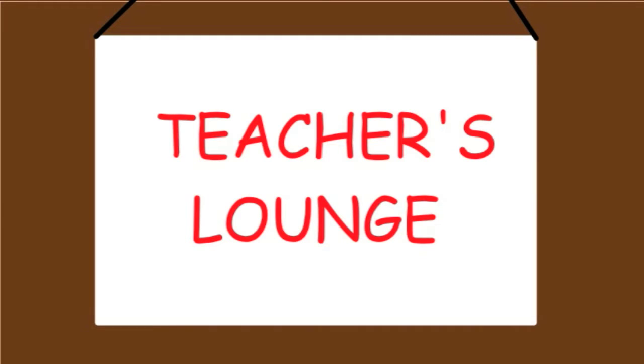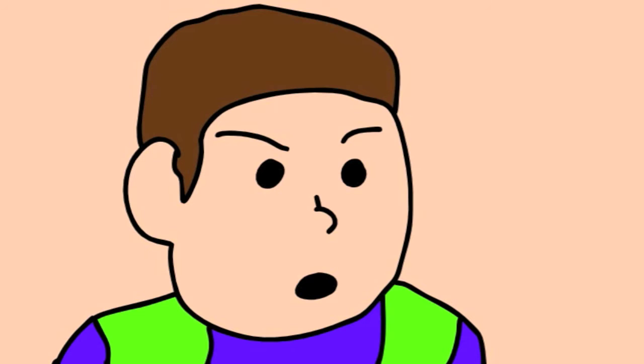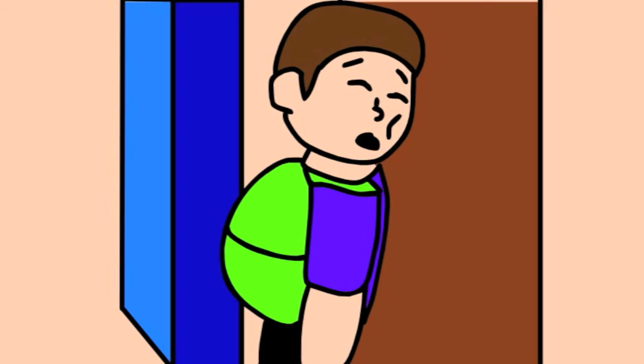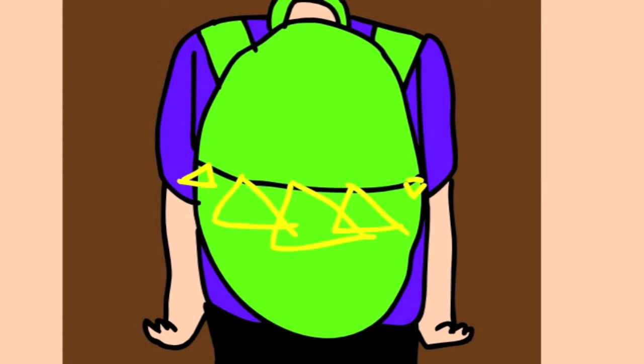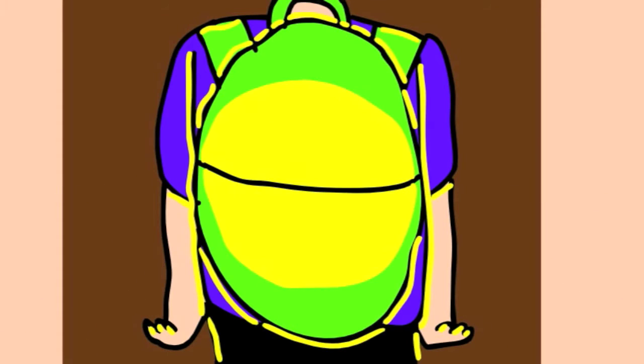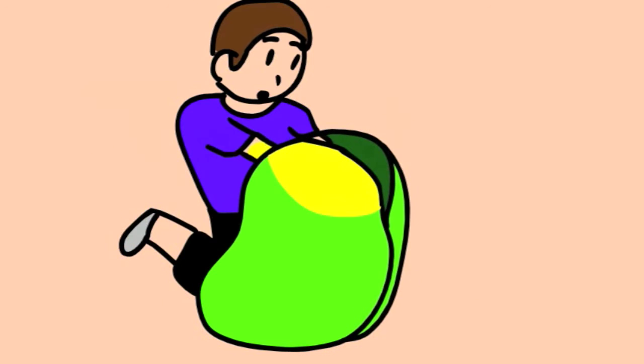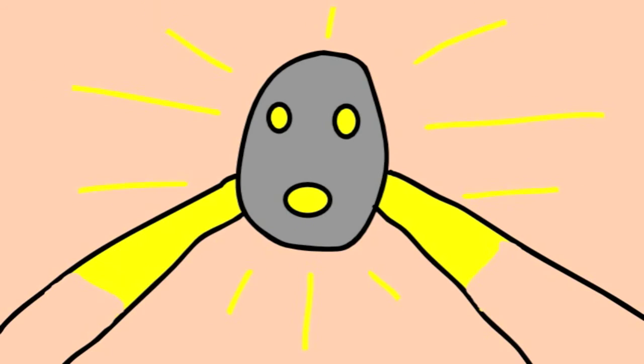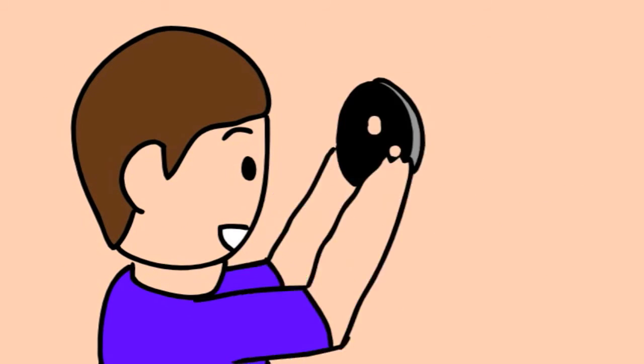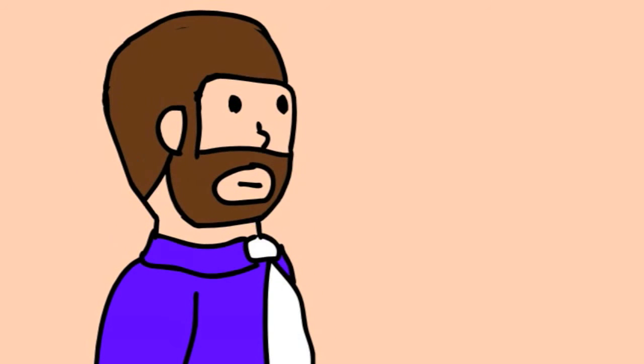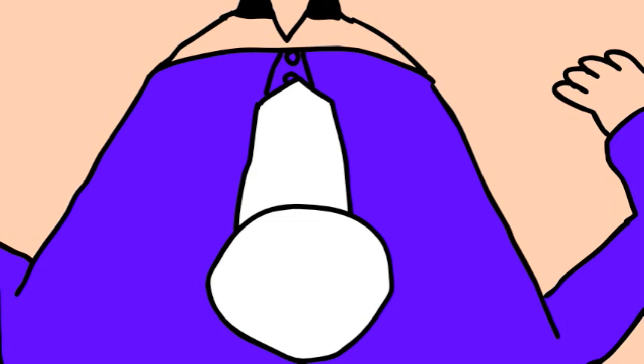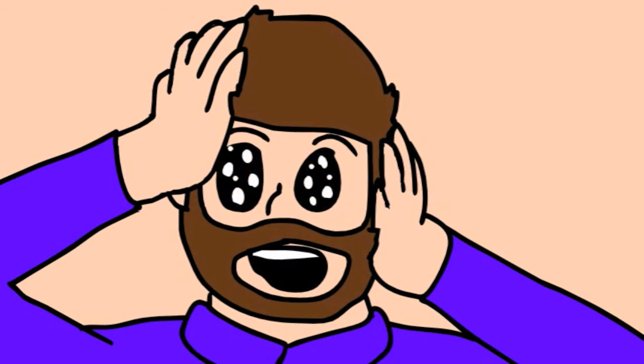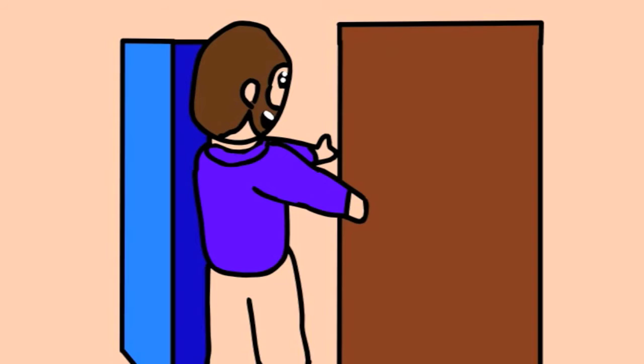The teacher's lounge. Is that typed in Comic Sans? Gross. I have to know what goes on inside the teacher's lounge. Cool mask. Why am I wearing a necktie? Am I a teacher? Yes.